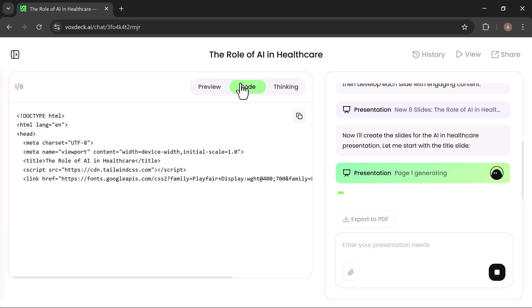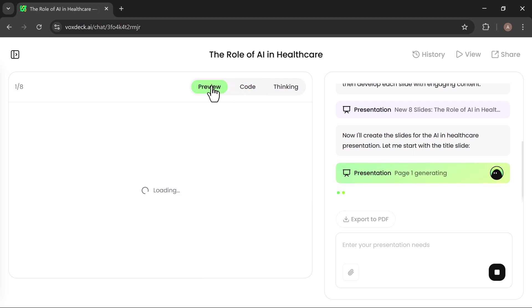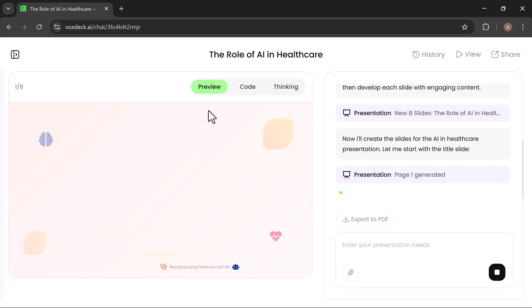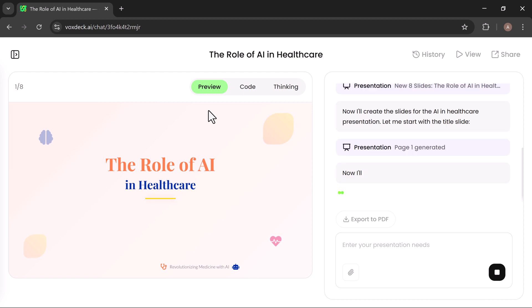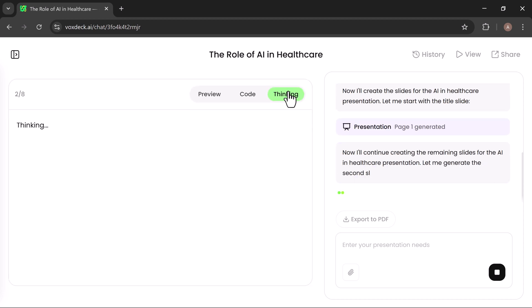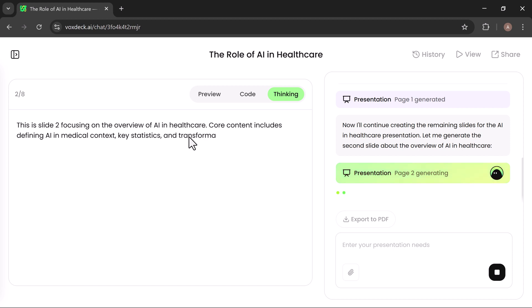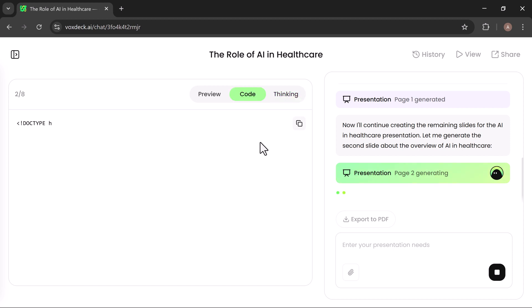In Code View, you'll see the backend structure being generated step by step. In Preview mode, you get a live snapshot of how your slides are coming together. And in thinking form, VoxDeck is busy refining your input into a clean, polished design. This approach makes the entire creation process both transparent and interactive, so you always know what's happening behind the scenes.